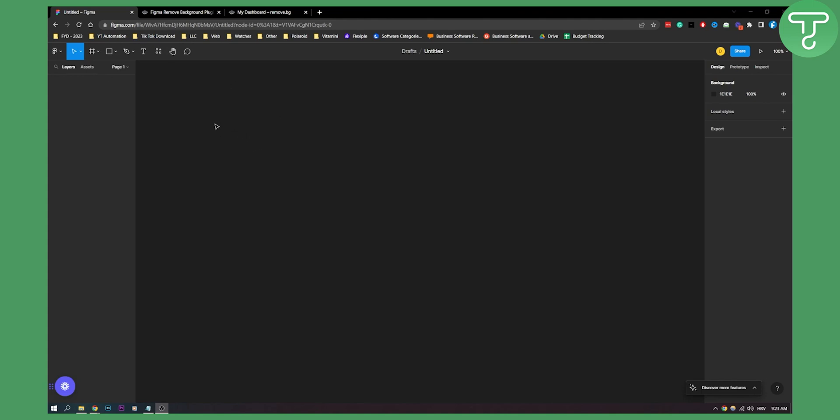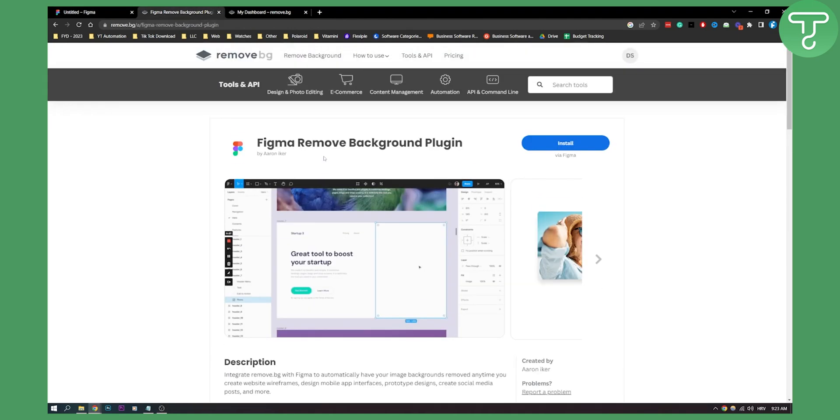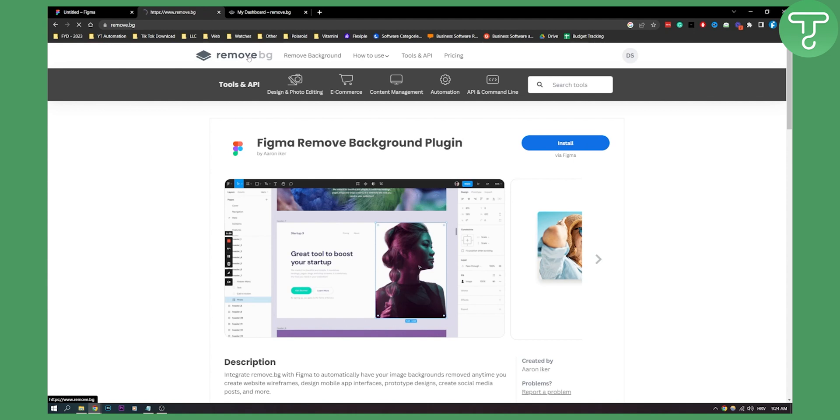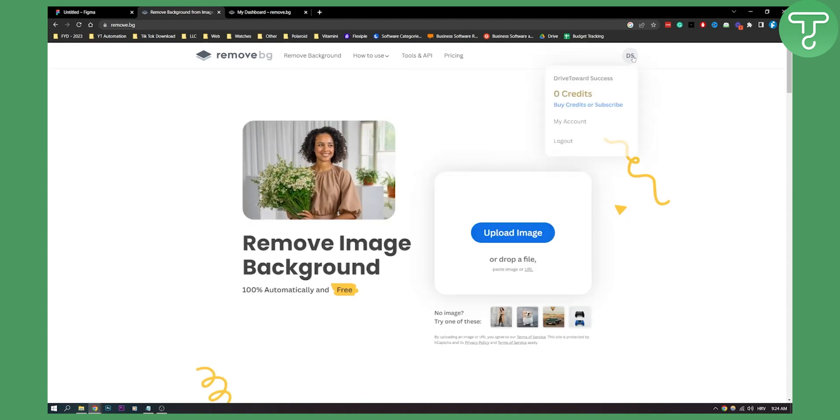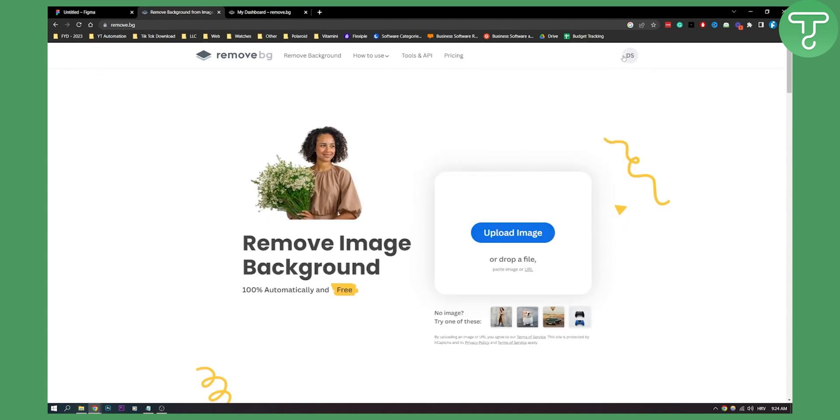First of all, we're here in Figma, but first we need to go to the remove.bg website, which is this website right here. Once you're on the website, make sure you create an account. As you can see, I've created my account.